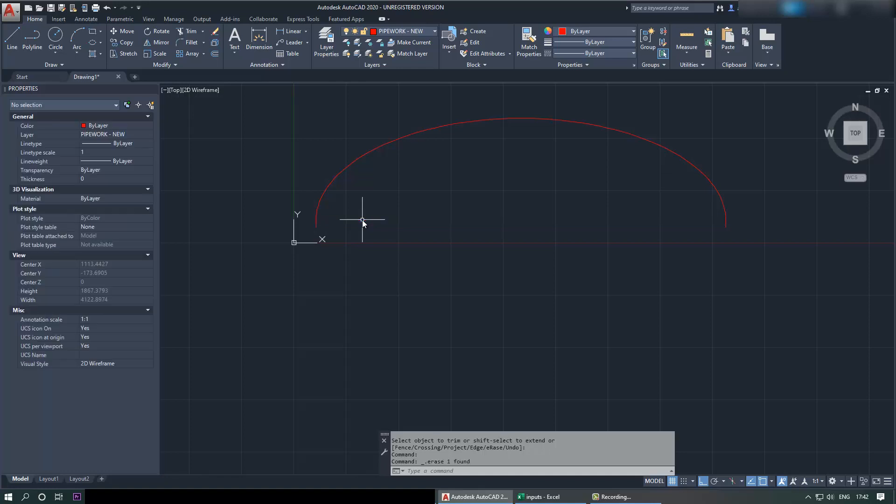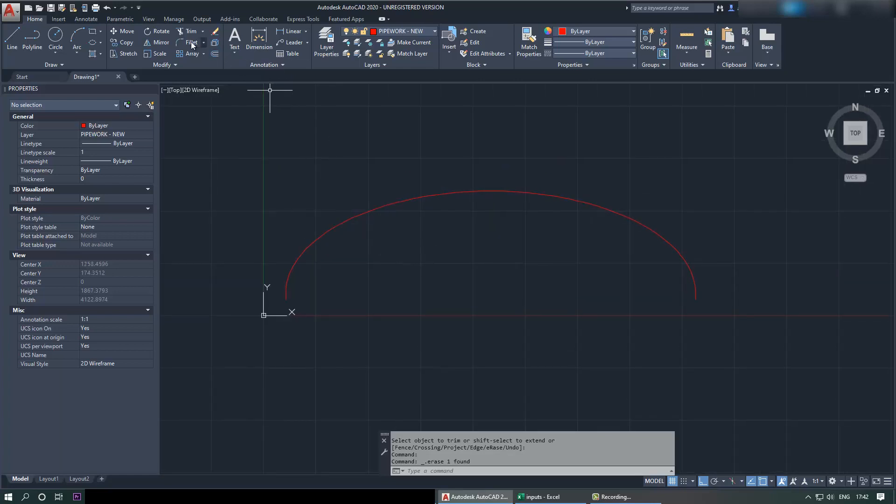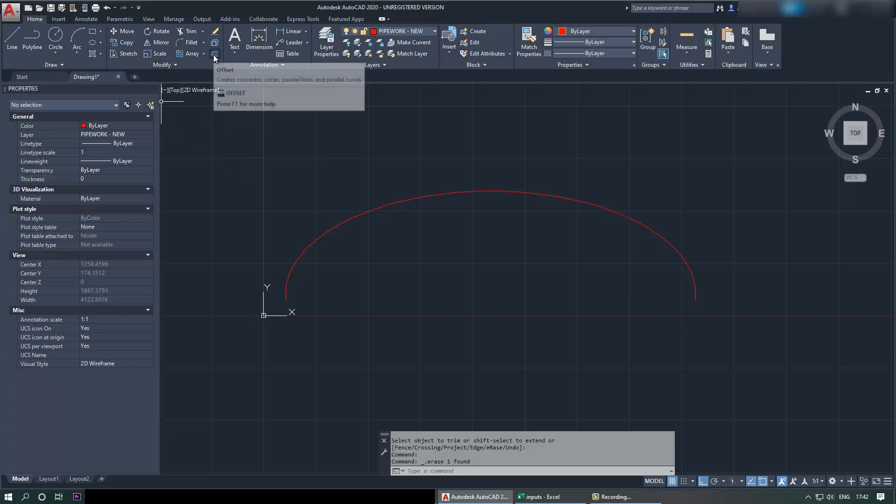So we got the ellipse drawn here. Press enter and we can get rid of this line now if you want to. The next thing to do is to create a thickness for this ellipsoid head, and we can do that by using a function called offset.